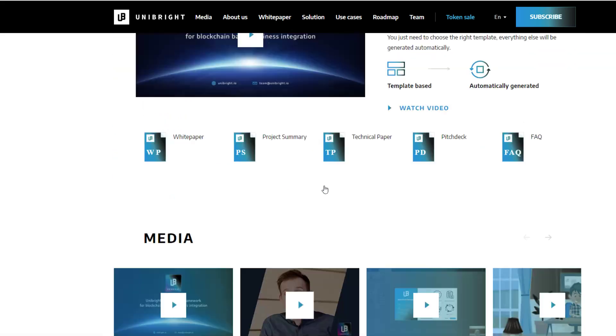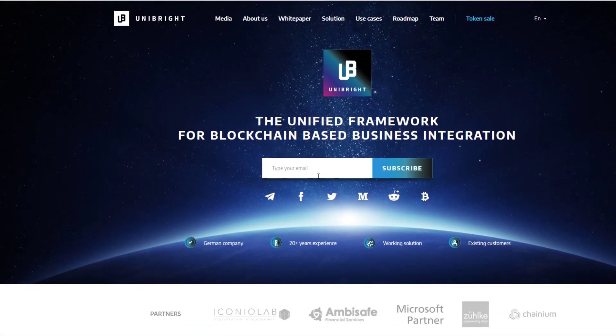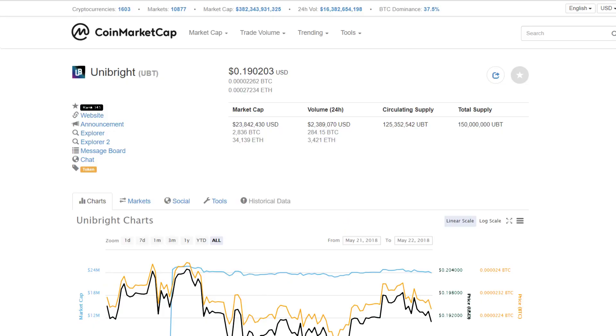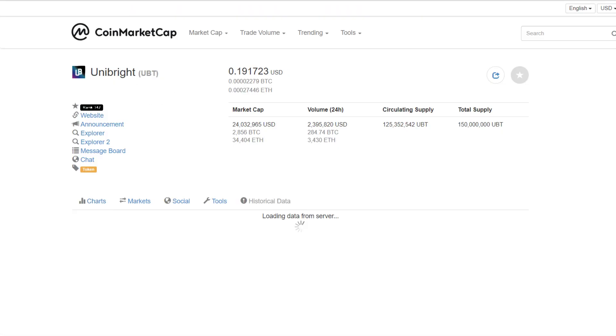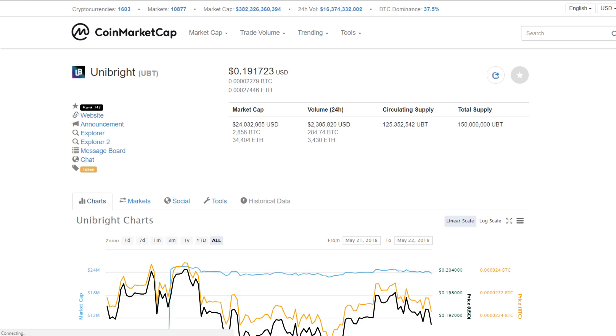Like I said before, guys, I really like companies that build the framework. They're setting themselves up for success to allow other people to build on their platform. I think Unibright has a bright future.